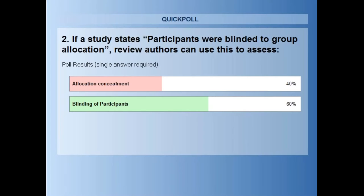The fact that participants were blinded to their allocation — a statement like that would be used to assess blinding of participants. A statement that said 'the randomization procedure was concealed using opaque brown envelopes' — that is a way to measure allocation concealment. I would just recommend looking at the risk of bias domains very carefully in the Cochrane handbook and making sure you have a clear understanding of how to assess each one before you write your risk of bias section in your protocol.